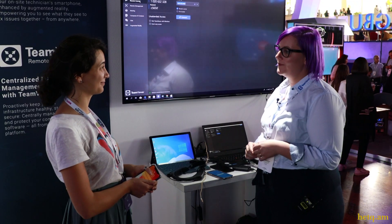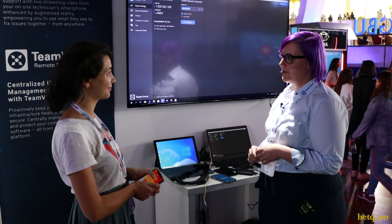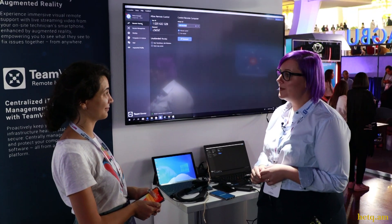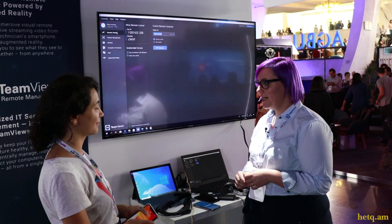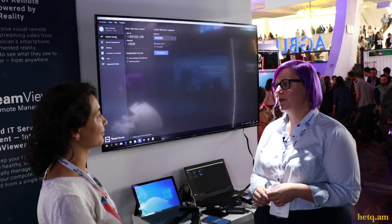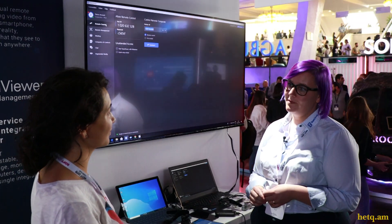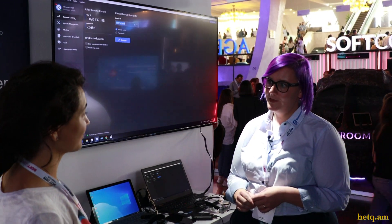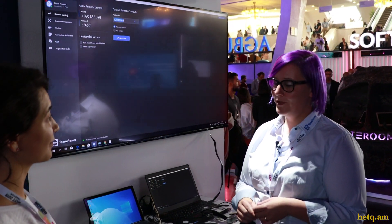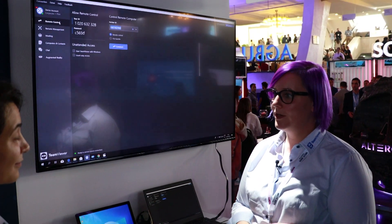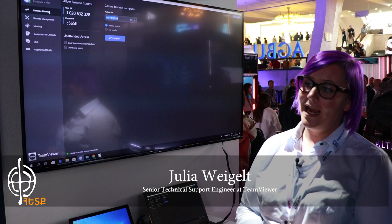Hi, my name is Julia. I work for the company TeamViewer, and I'm from Germany. I work in the second level department of TeamViewer, and now I want to show you our new product, which is TeamViewer Pilot.